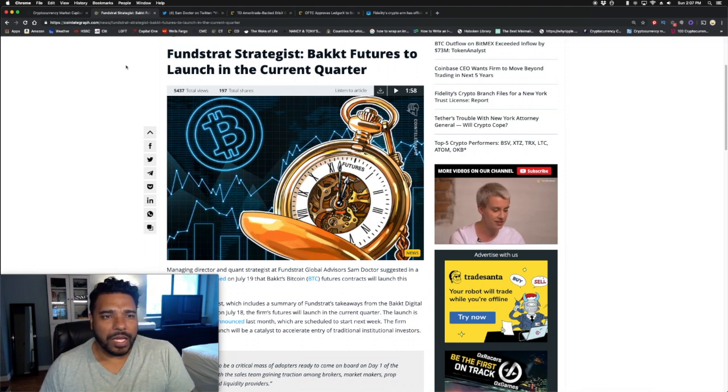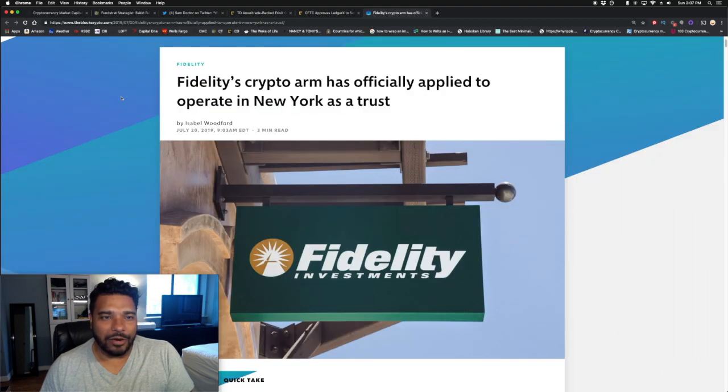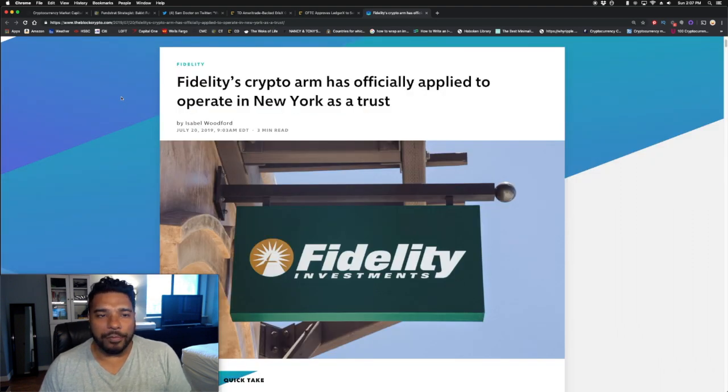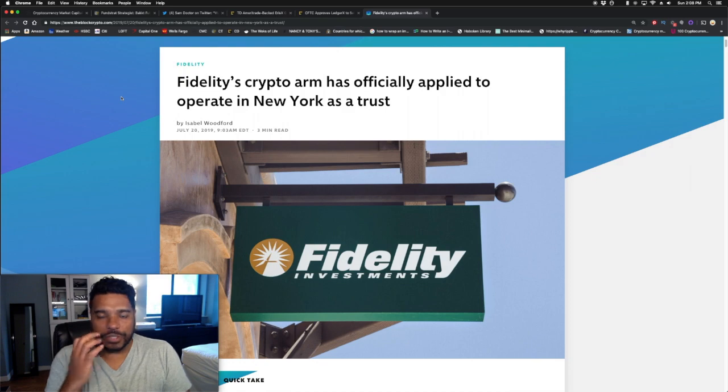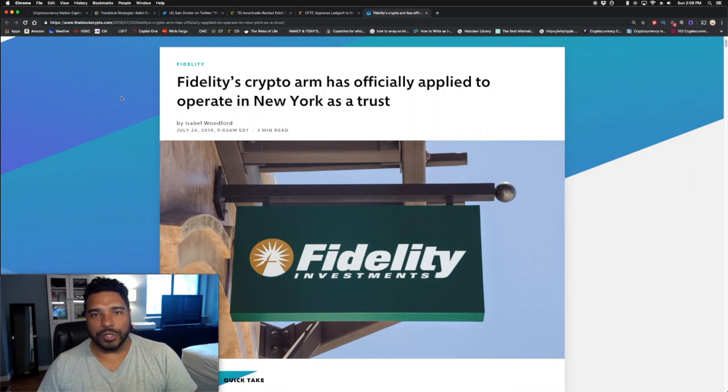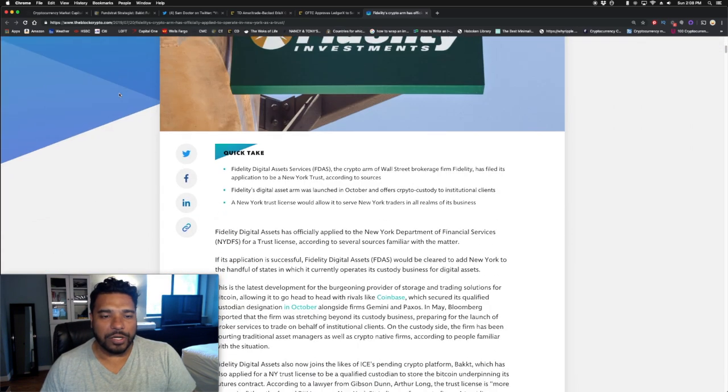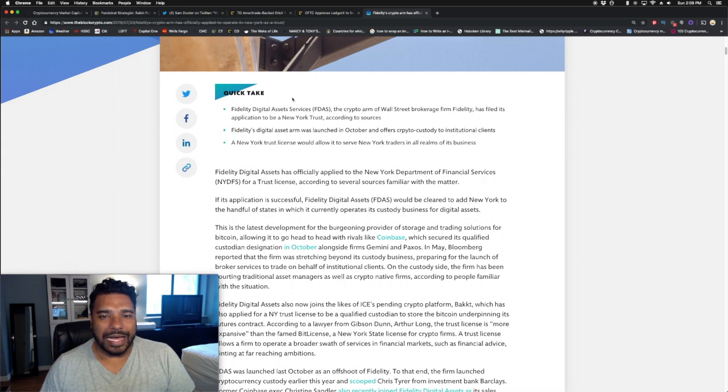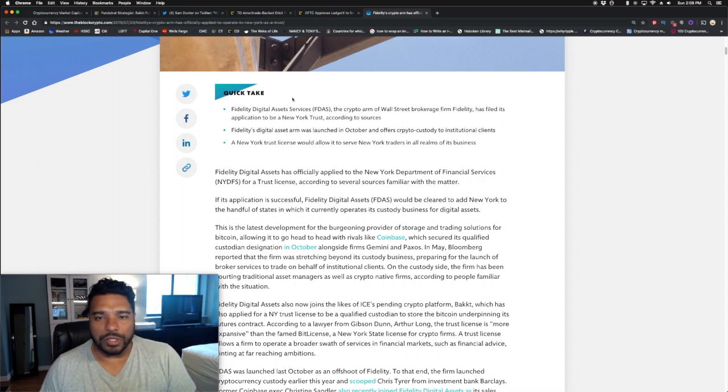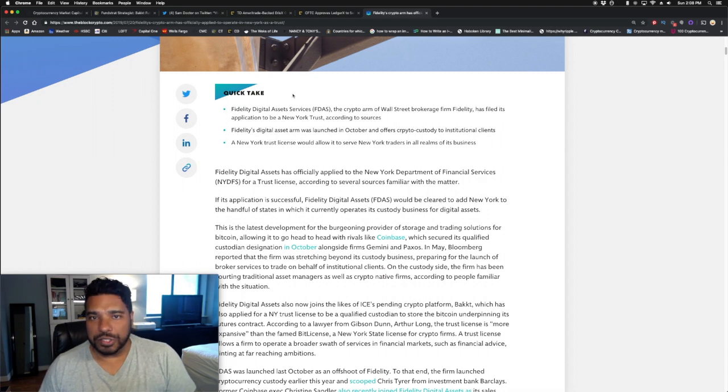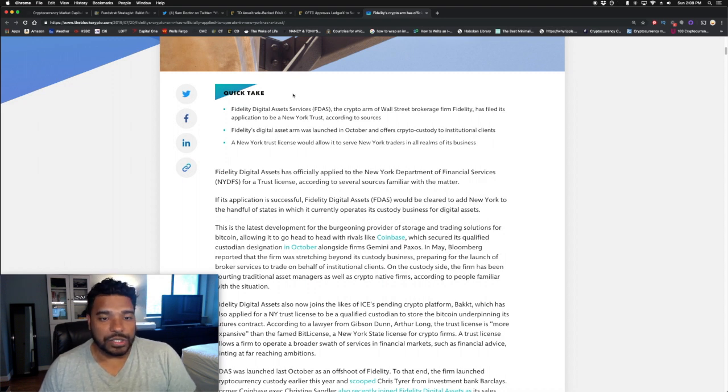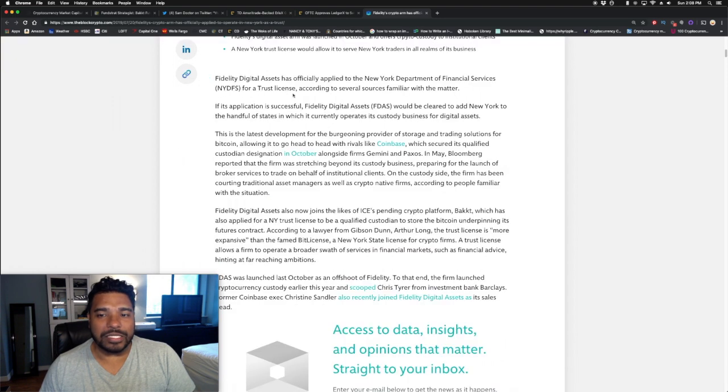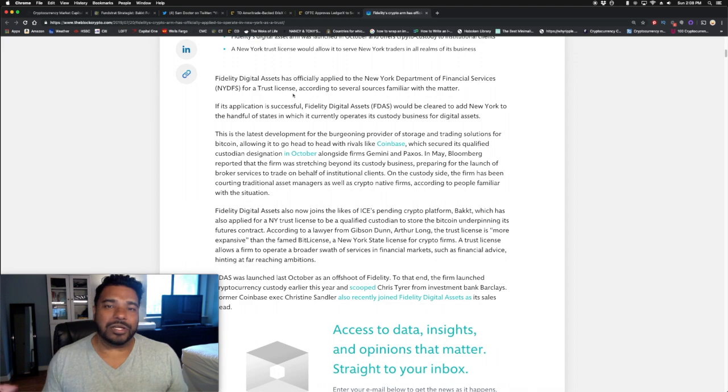Speaking of big money, Fidelity, we got an update. Fidelity's crypto arm has officially applied to operate in New York as a trust. Fidelity Digital Assets was launched to provide crypto trading and custody services. Fidelity Digital Assets has filed its application to be a New York trust. The firm was launched in October, primarily for institutional clients. A New York trust license would allow it to serve New York traders in all realms of its business. They're looking to expand to get their infrastructure together so they can service many different clients.